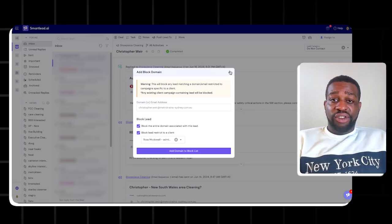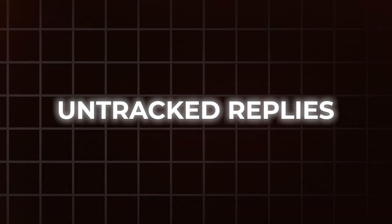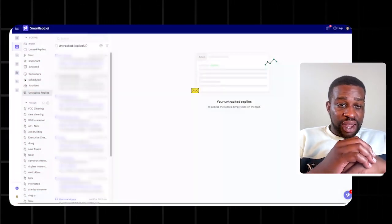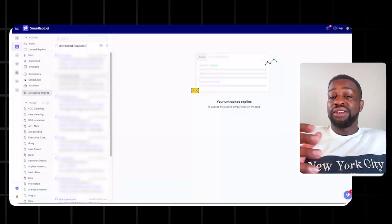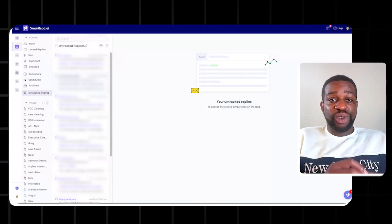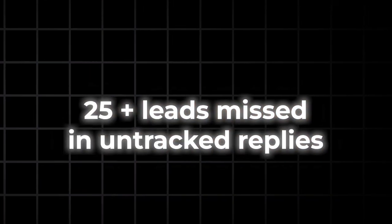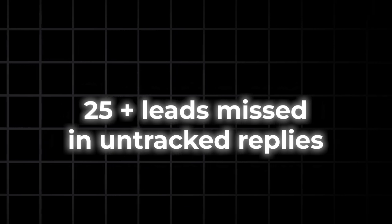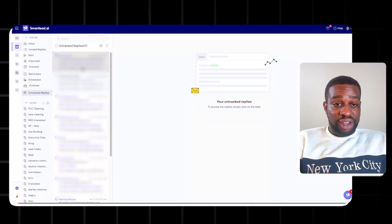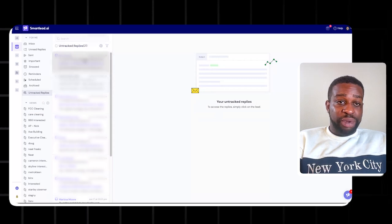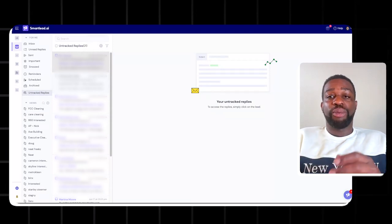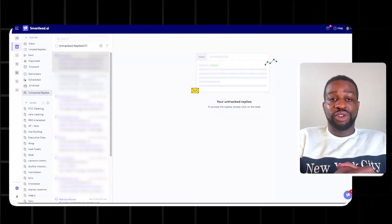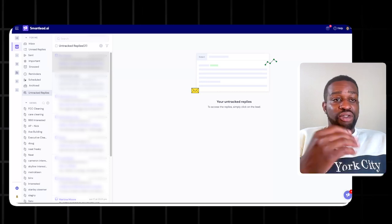The next thing to cover is your Untracked Replies. In your untracked replies you can often find leads you would have otherwise missed. In the last two months alone we've found about 25+ leads in our untracked replies. Go through all the messages — it takes time, but it's worth it. Go through untracked replies either daily or weekly to make sure you're not missing interested leads.